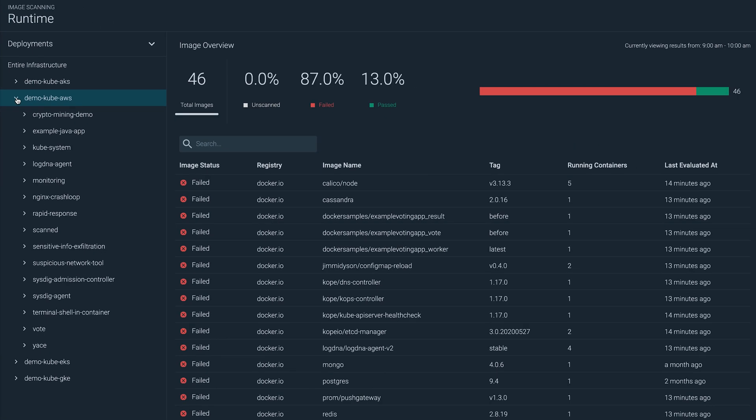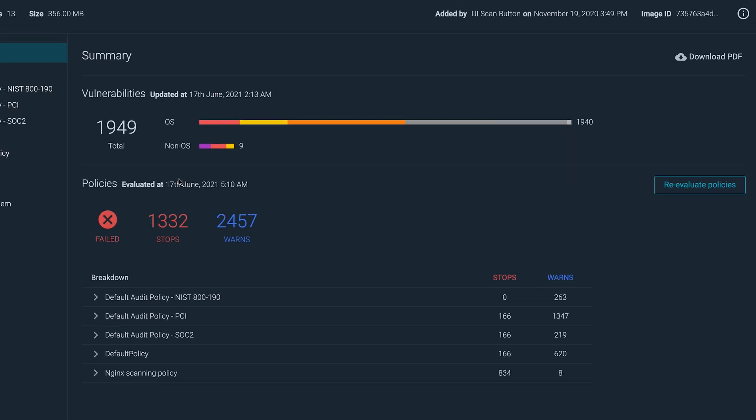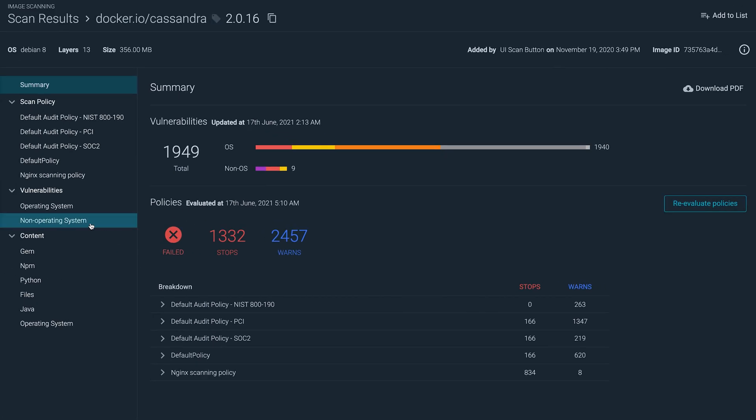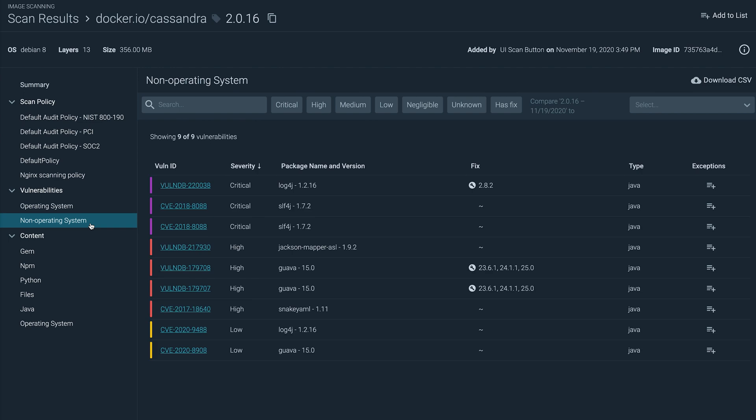You can analyze scan results from your running containers and dig into what vulnerabilities or misconfigurations they contain. It will even scan third-party libraries within the container and tell you if there's a fix available.